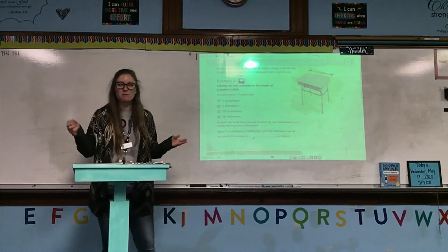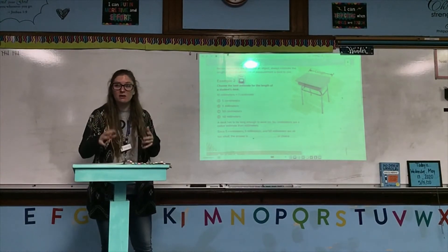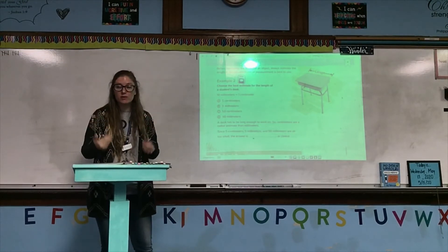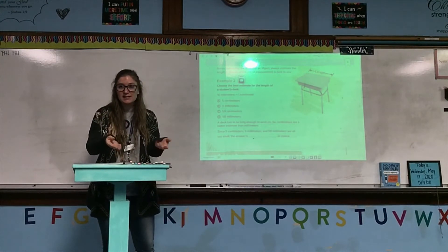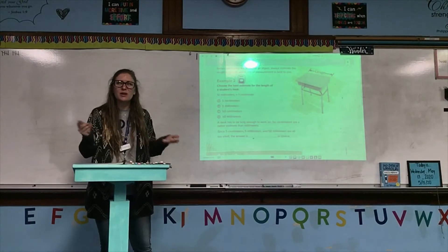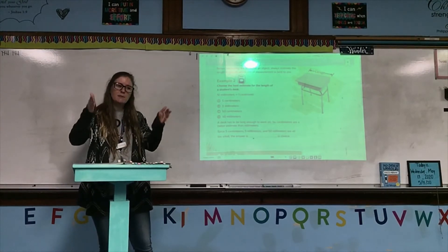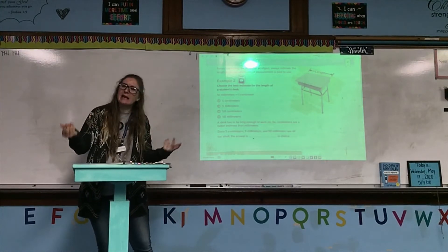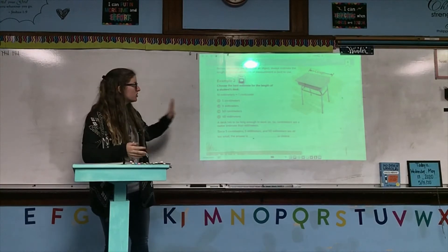So anytime you have to measure something, you want to first estimate how long or short that object is so that you're using the right unit. Like you don't want to look at a pencil and say, I'm going to measure that using kilometers — definitely not. You wouldn't even say I'm going to use meters. You would say, okay, that pencil looks like it might be about the same as 10 ladybugs, so I'm going to use centimeters. That's what you should do first.